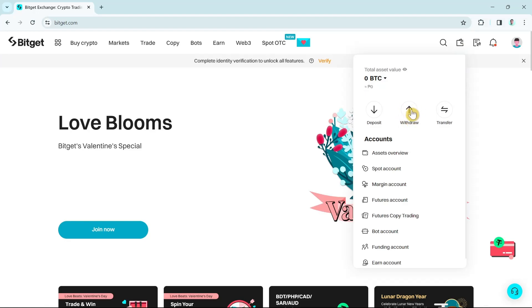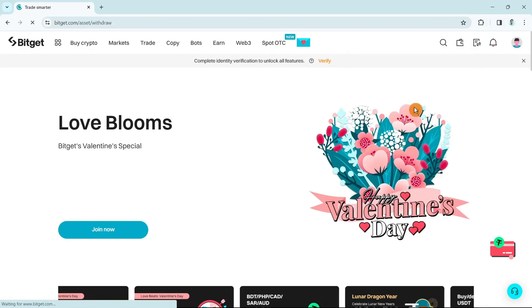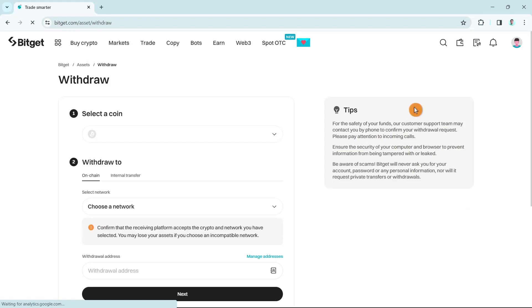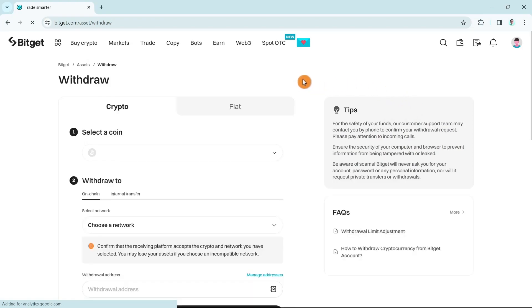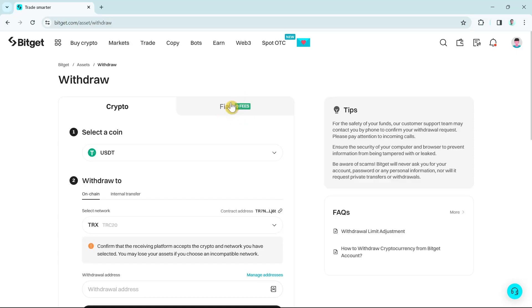Once you click on withdraw, you will now go to the next page. Here you have two options: you can withdraw with your cryptocurrency or by fiat. You can withdraw your bitcoins and you can also withdraw your euros or US dollars. For example, if you want to withdraw your cryptocurrency...